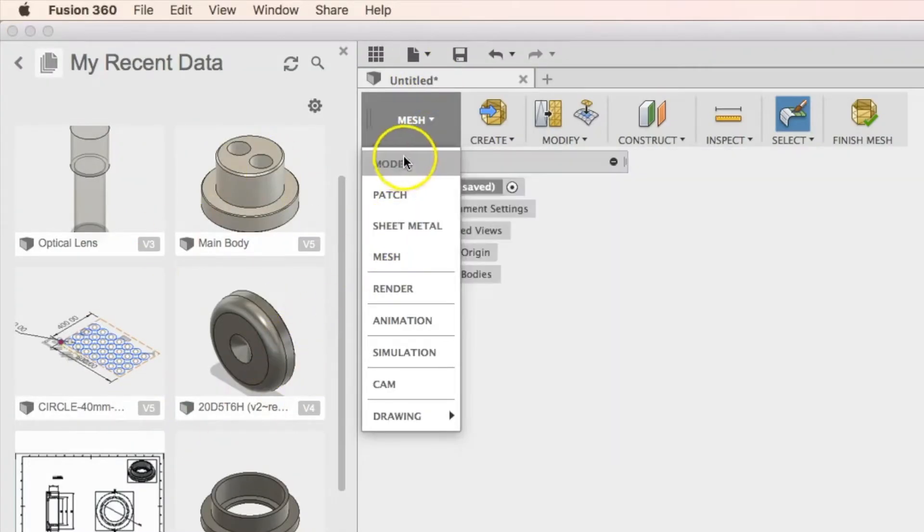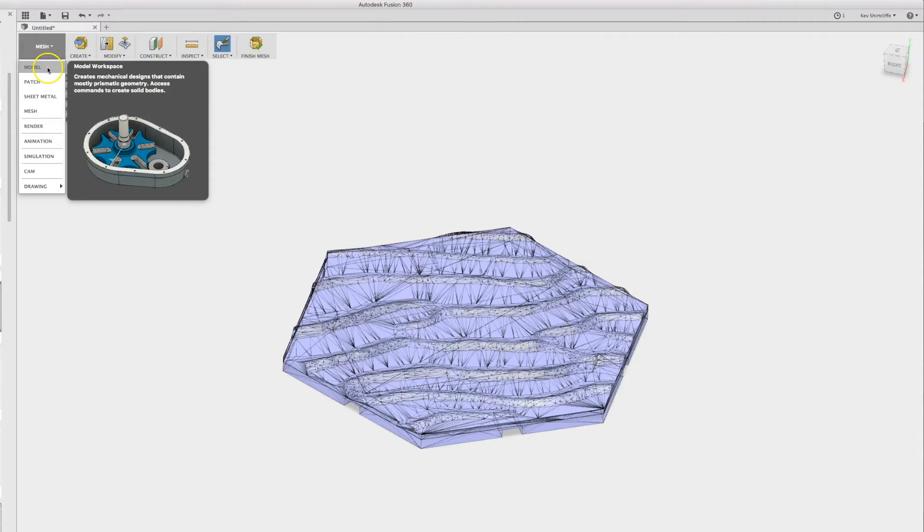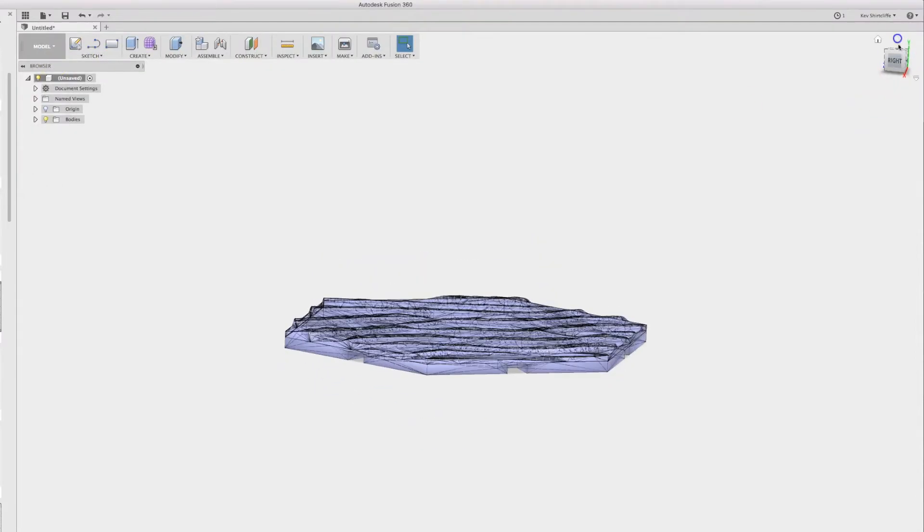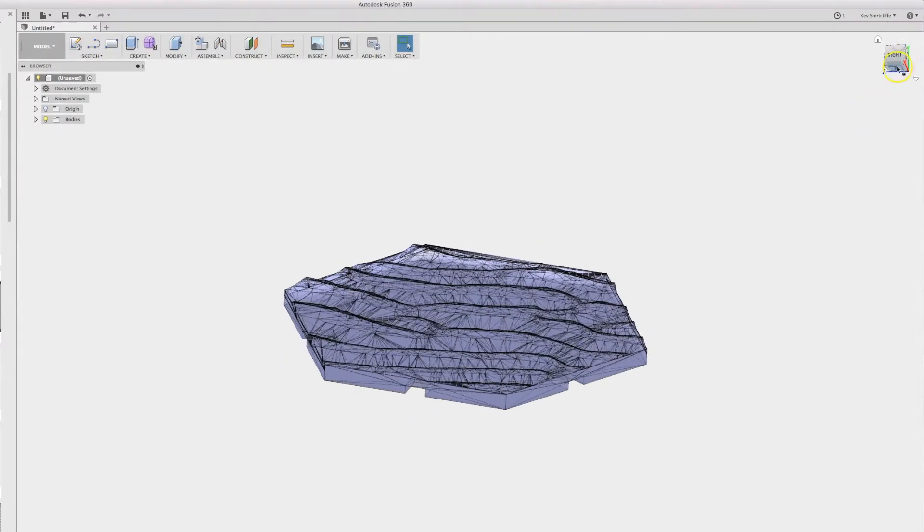So I'm going to hop over to the model space, and using the v cube at the top I'm going to go to the bottom plane.